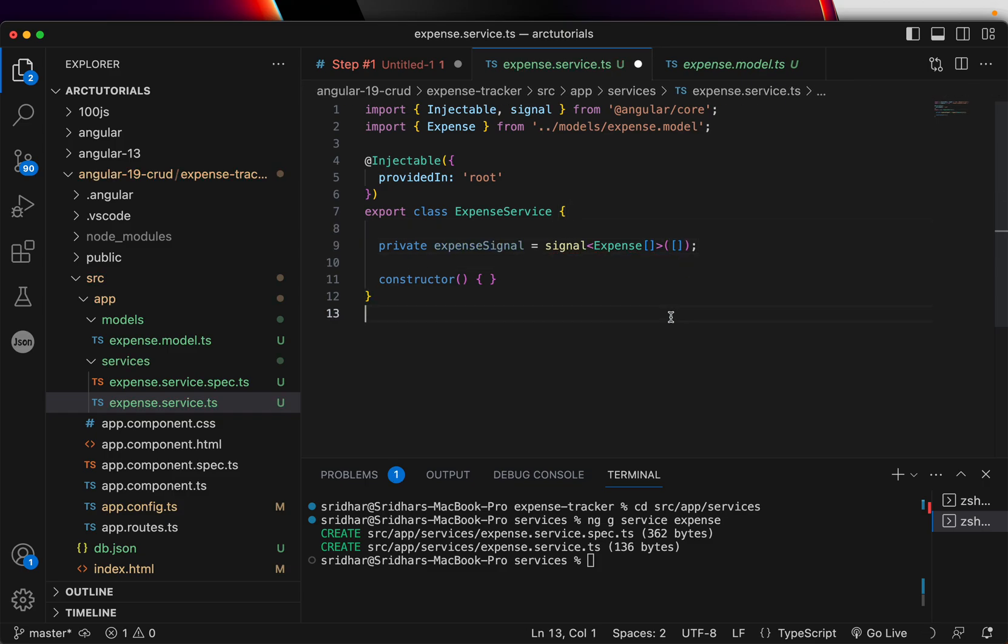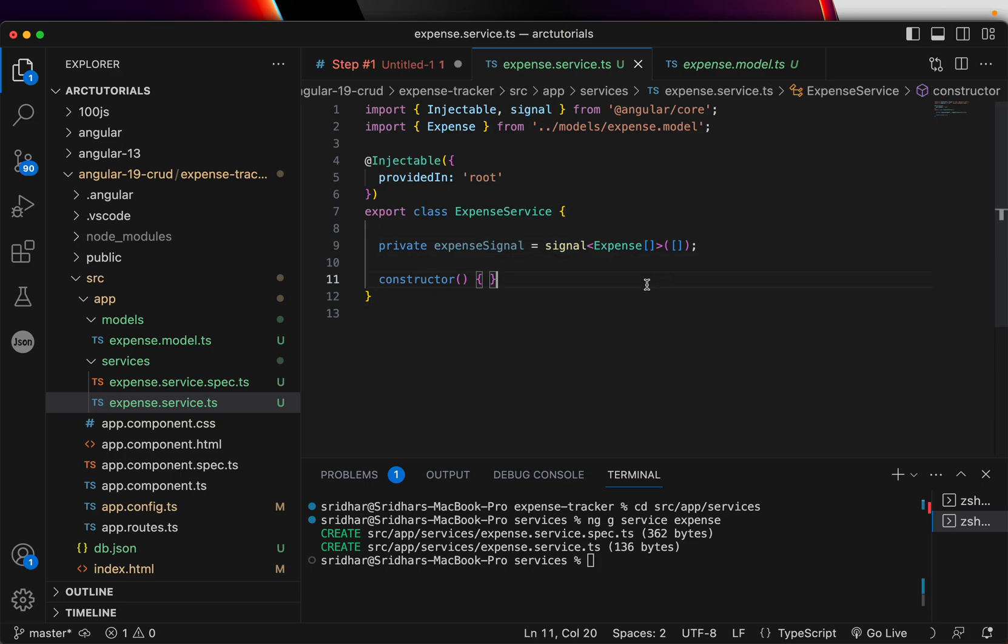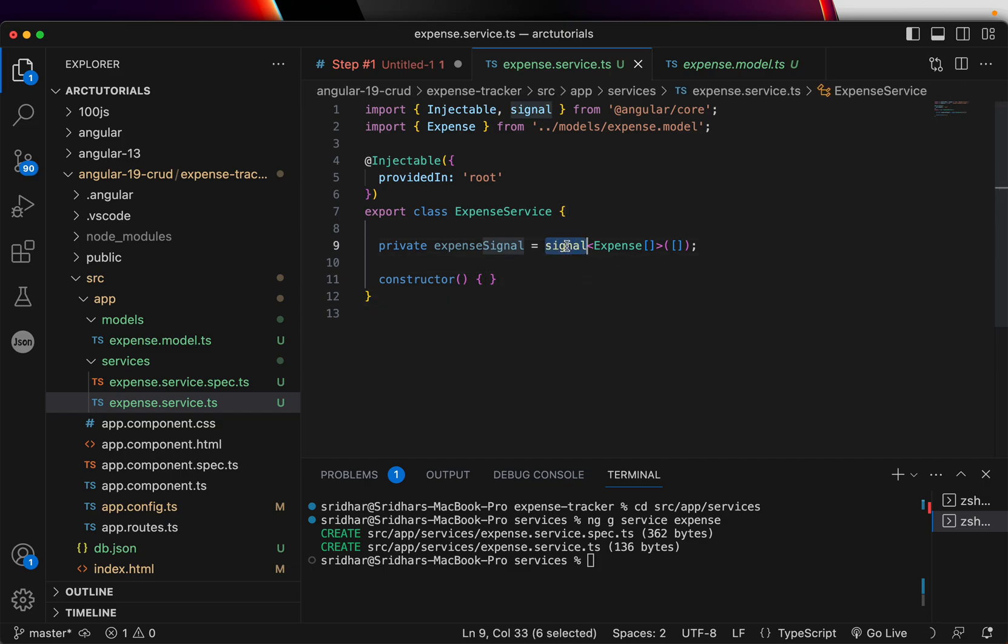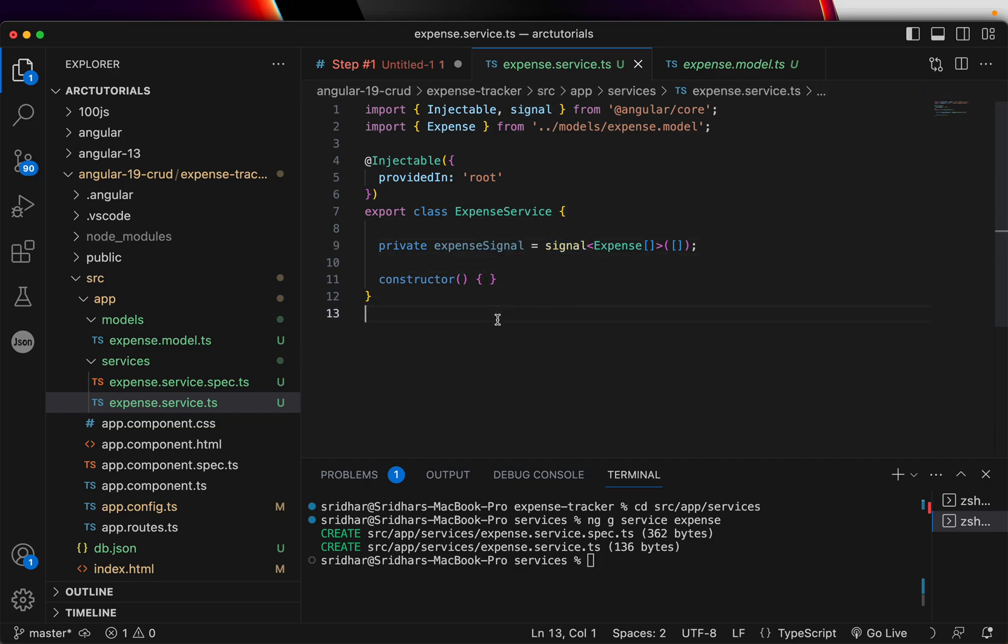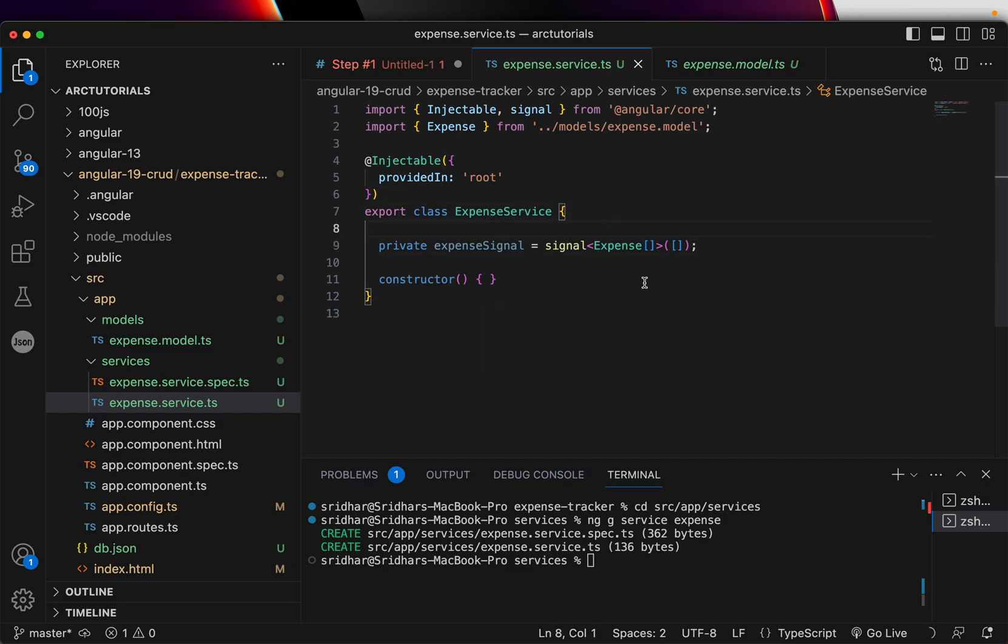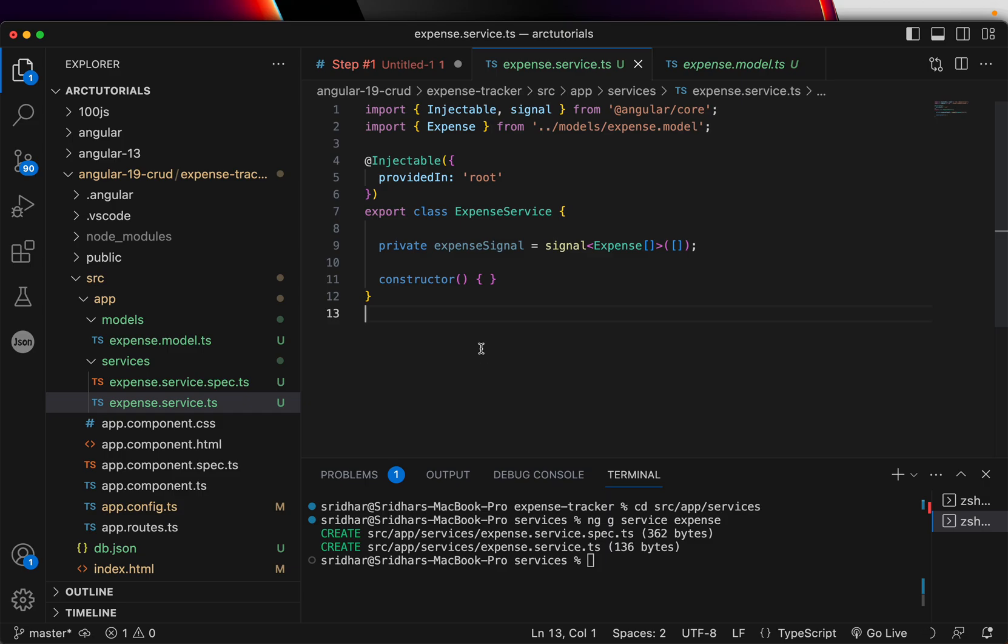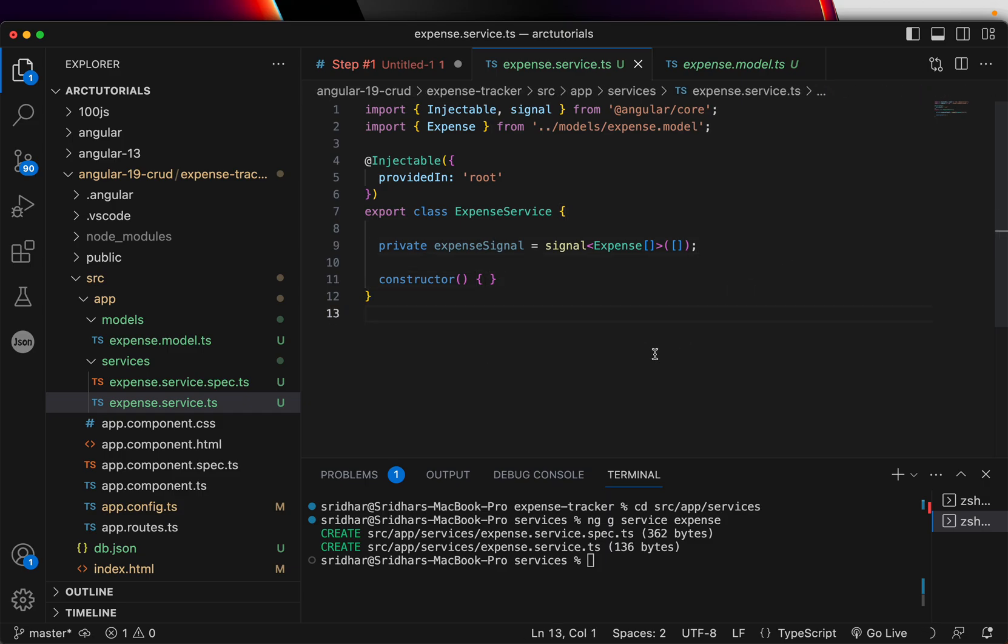All right. That's how you declare signal. Signals are very, very important part of Angular now. Everybody should know how to use them. I don't want to show you a simple example of where we just update a value and say, oh, signal value or no. This is a practical usage. This is how you will use signals going forward in Angular applications.